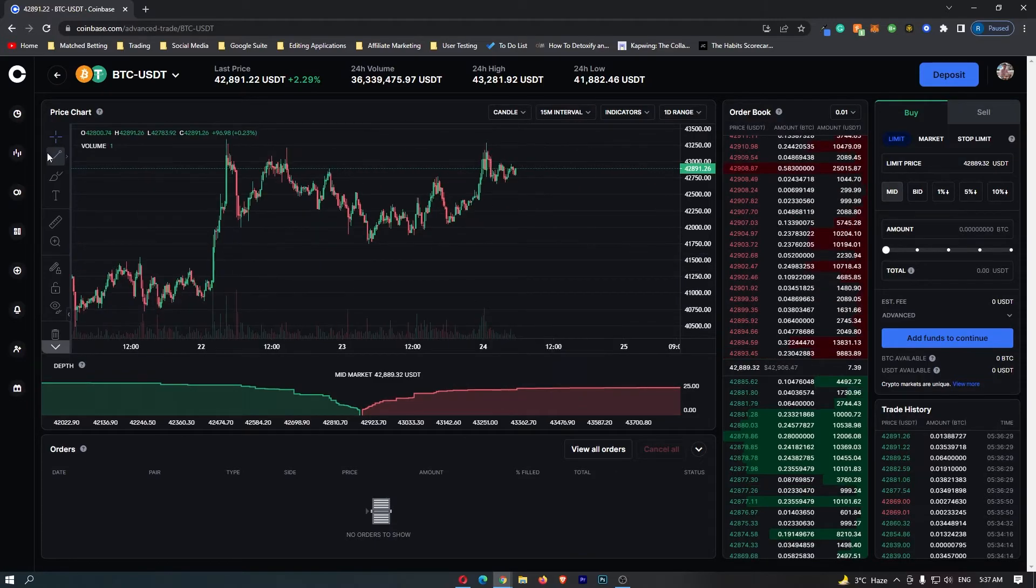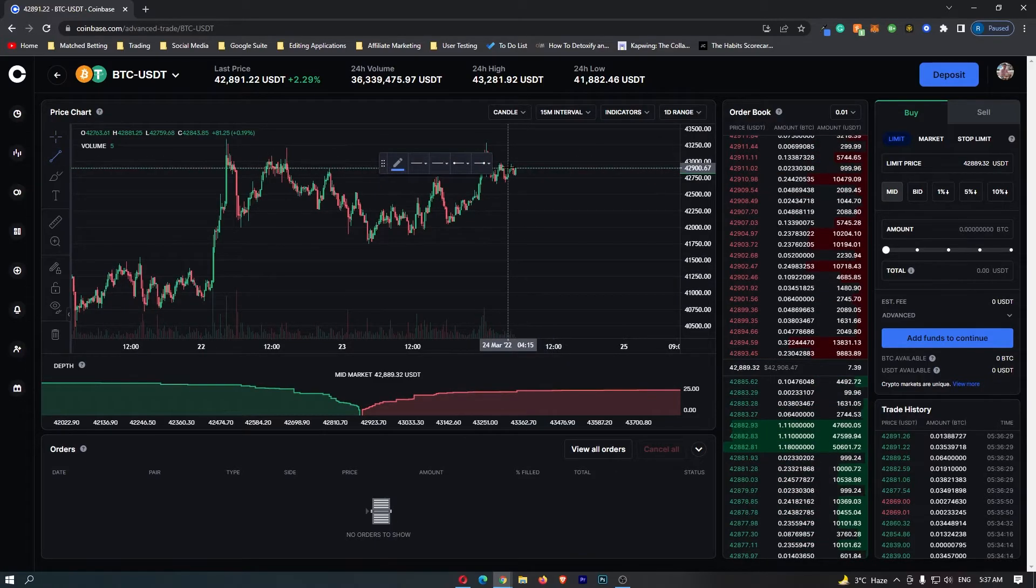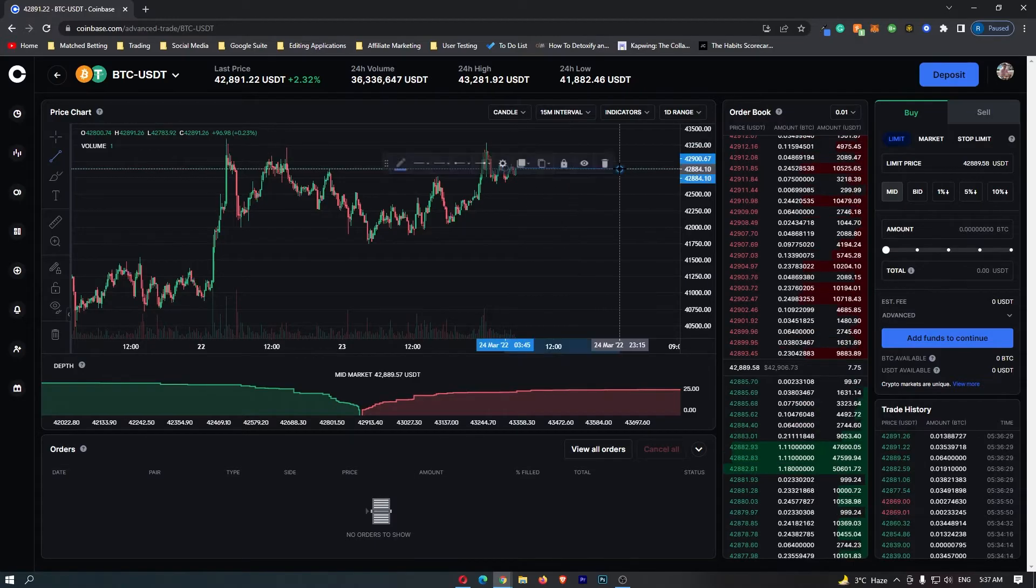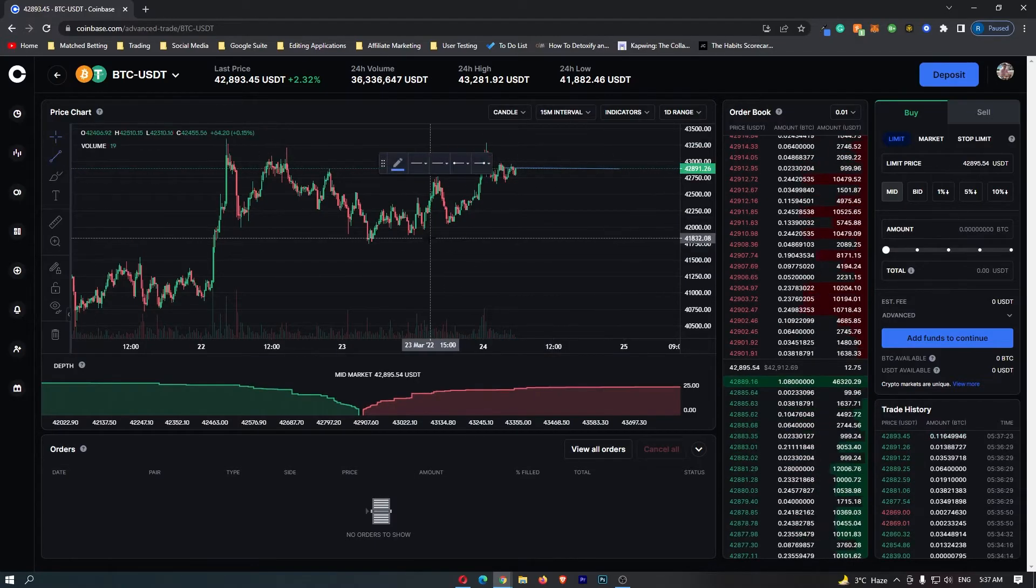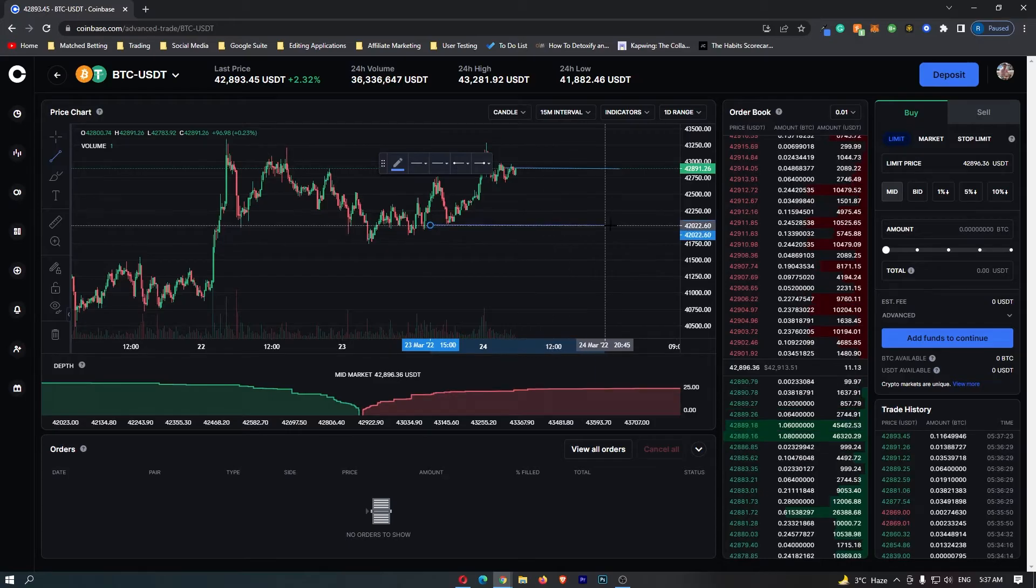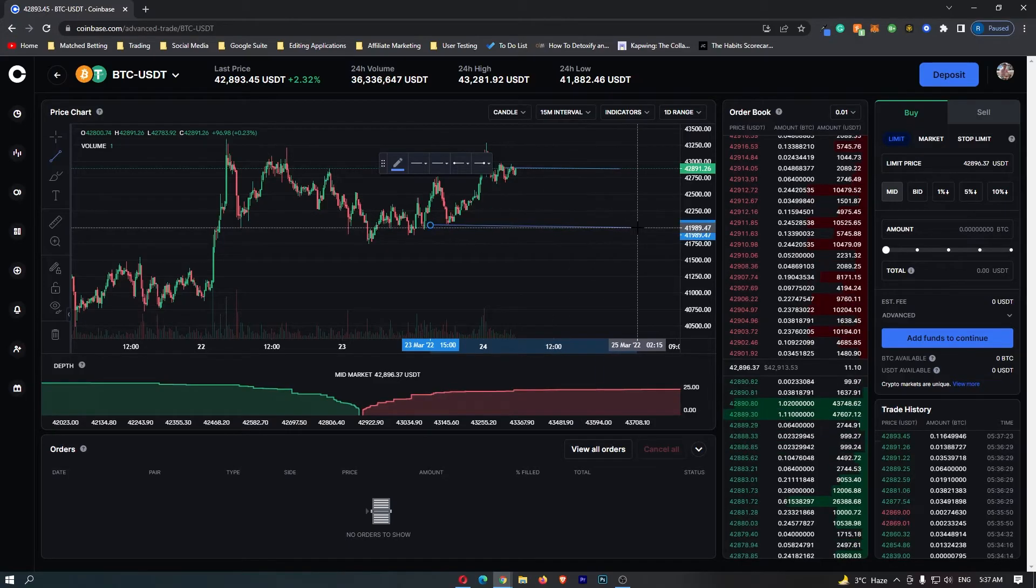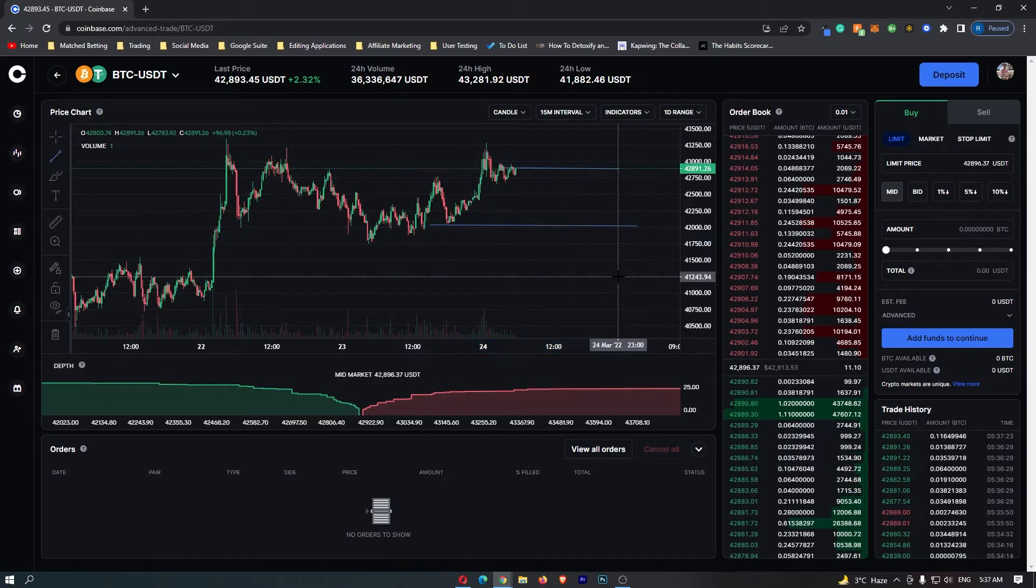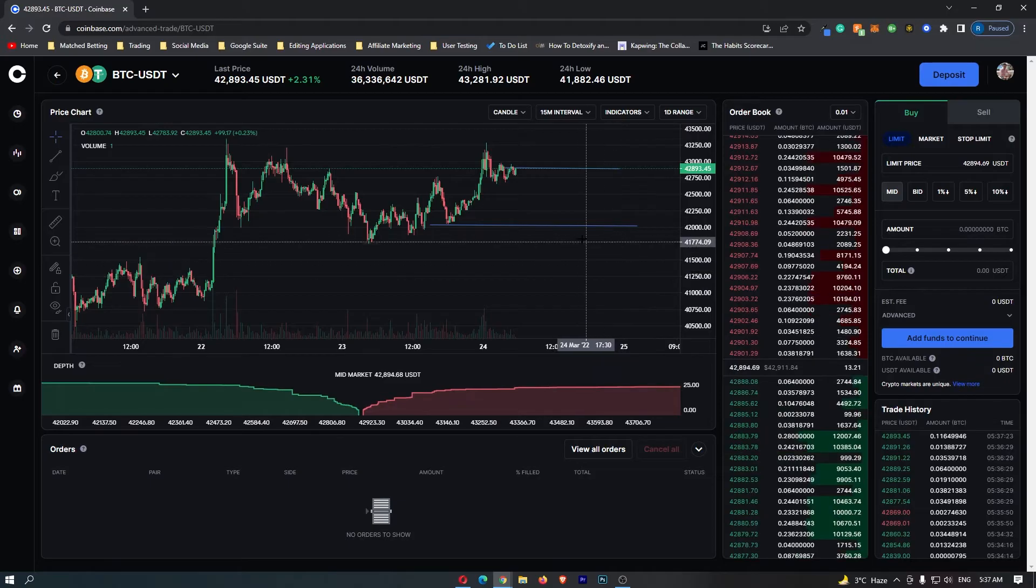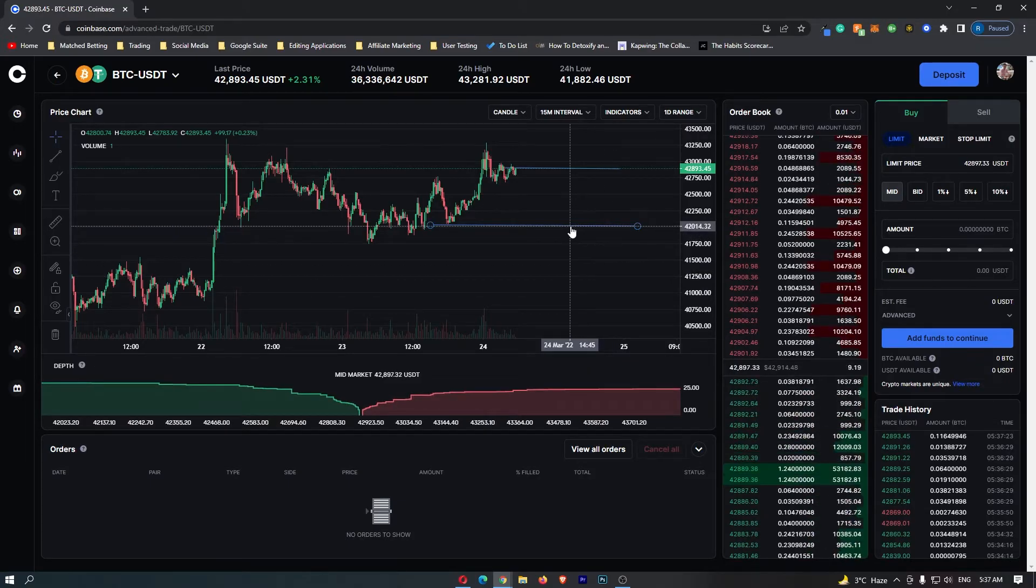Let's say in this example that you went ahead and bought Bitcoin right now at this price, and you wanted to set a stop loss down here so that you don't lose too much money and that you can stop your loss when it gets bad. The price that we are going to be setting the stop loss at is $42,000.